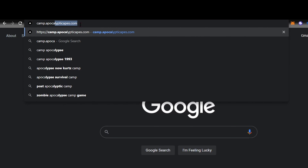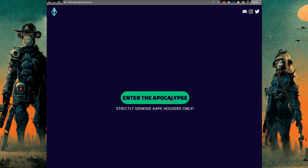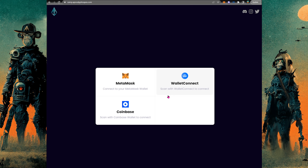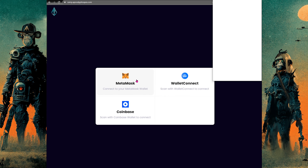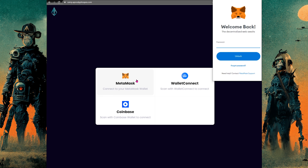First thing we're going to have to do is type in camp.apocalypticapes.com. Make sure you only click official links to get here or type it in very carefully. We haven't seen any copycats yet, but we want to be extra careful.